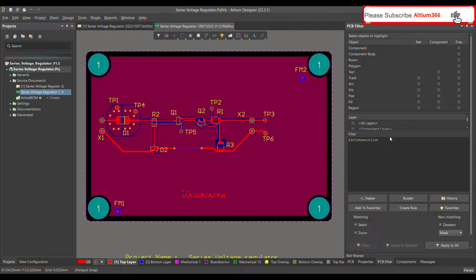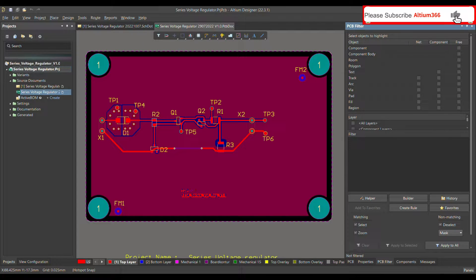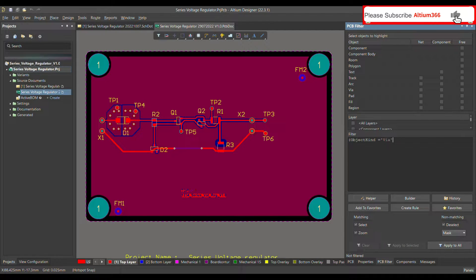In my previous video I already explained how you can use the PCB filter for tracks — I'll put the link in the description. Here I'm going to explain how you can use the PCB filter for vias: how to find vias, how to write the query, and how to set and edit multiple vias with great accuracy and efficiency. In the filter section, you write the object you want to find — in our case the ObjectKind is Via.